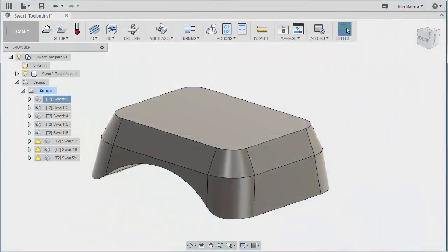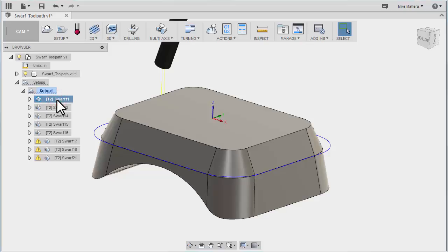In this lesson we're going to talk about some of the 5-axis toolpath control techniques that you have available to you. So let's start by looking at the first toolpath we did, which was a simple swarf going around these upper tapered faces.